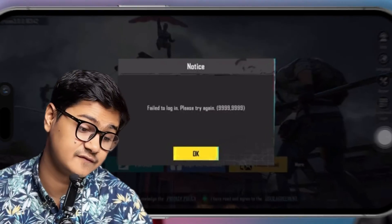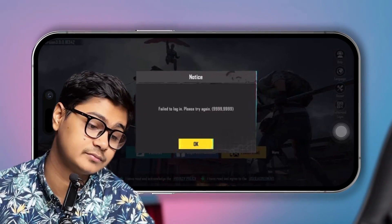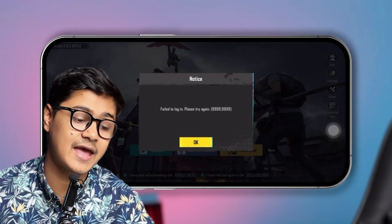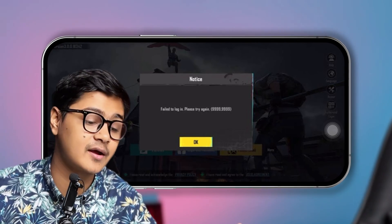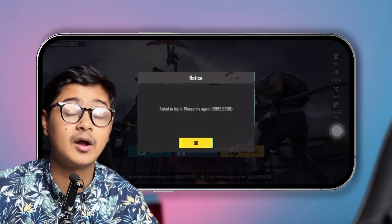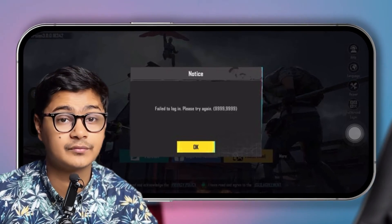Welcome back to another video. Today I'll talk about this 'fail to log in, please try again' error — the triple or four-nine error codes on PUBG Mobile on iPhone. If you have this problem just like mine, here is how you can solve it quickly.